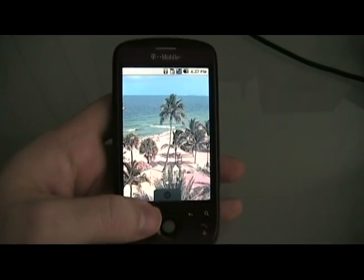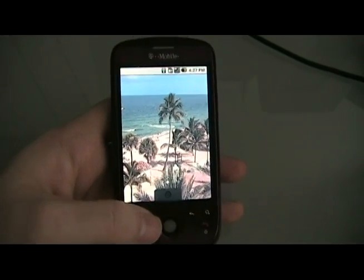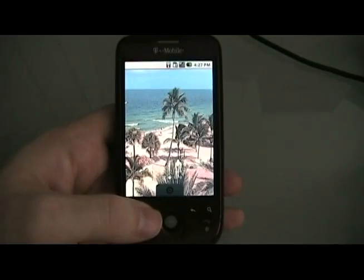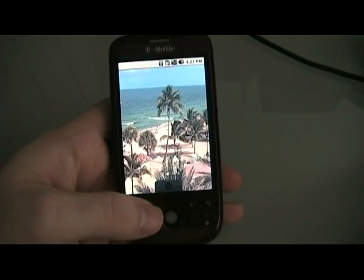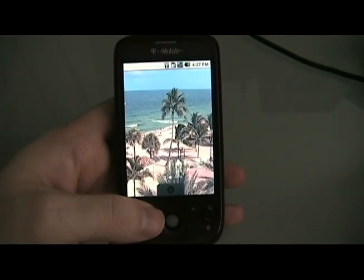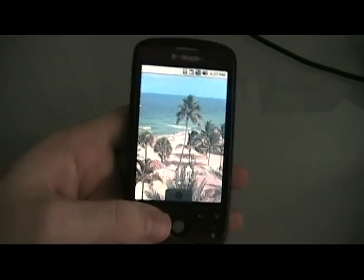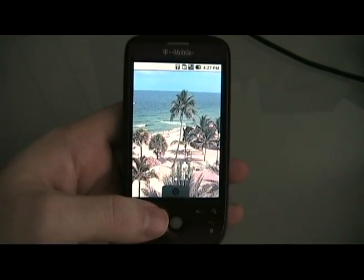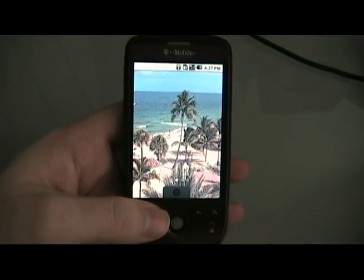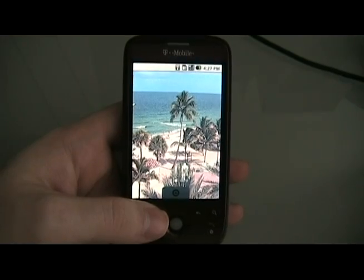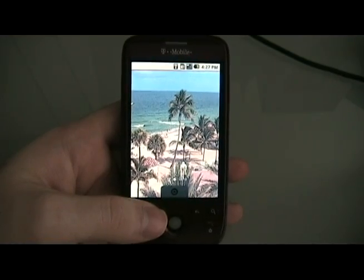Hey guys, it's David here from theunlocker.com. Today we're going to show you how to root your T-Mobile MyTouch 3G. I'm also going to show you how to load custom ROMs and even the Hero ROM.